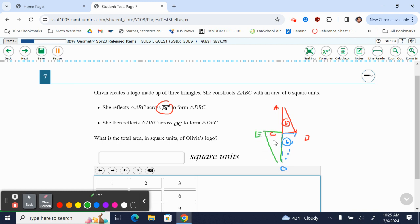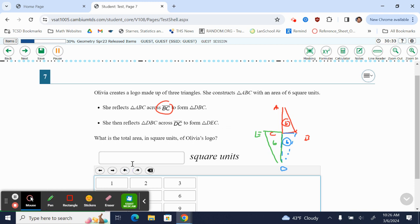And the question is, what is the total area of this logo? So now we have these three triangles, all congruent, right? The reflections do not change the size or shape of the figure, so they're all the same area. So three sixes is 18, and that'd be your answer.